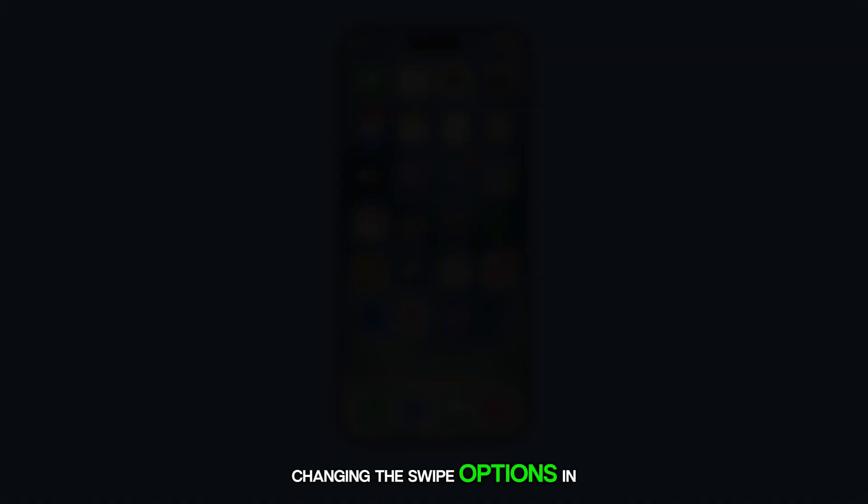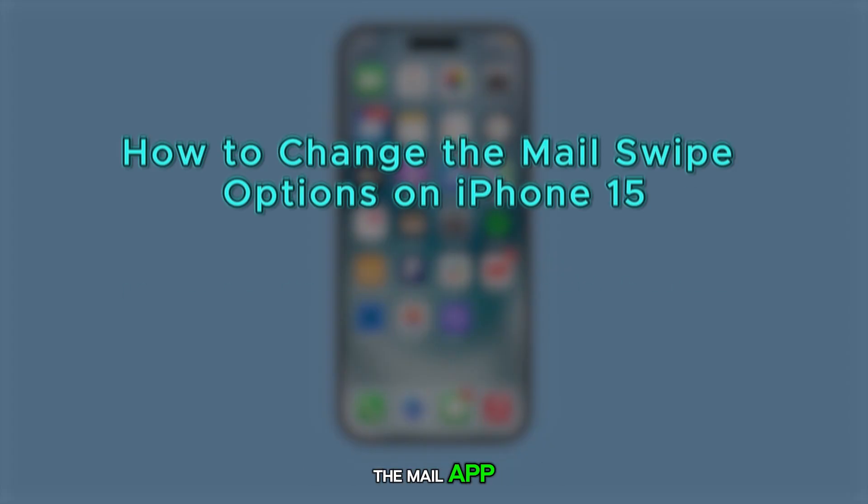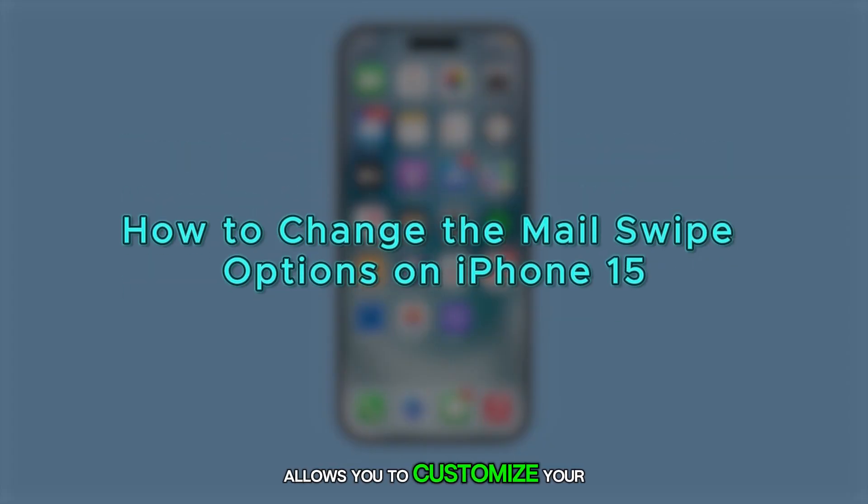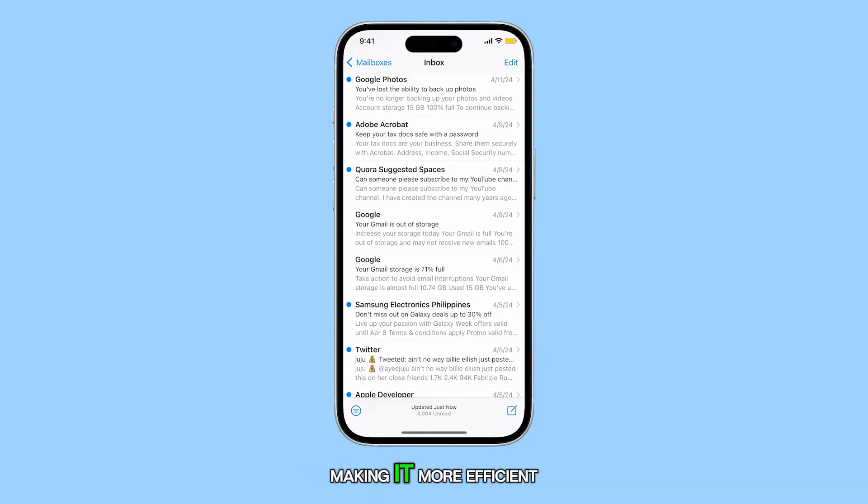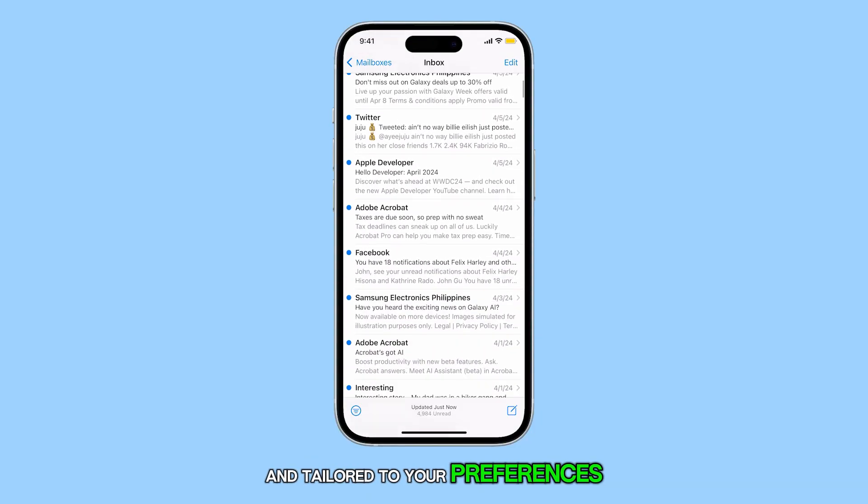Changing the swipe options in the Mail app allows you to customize your email management actions, making it more efficient and tailored to your preferences.